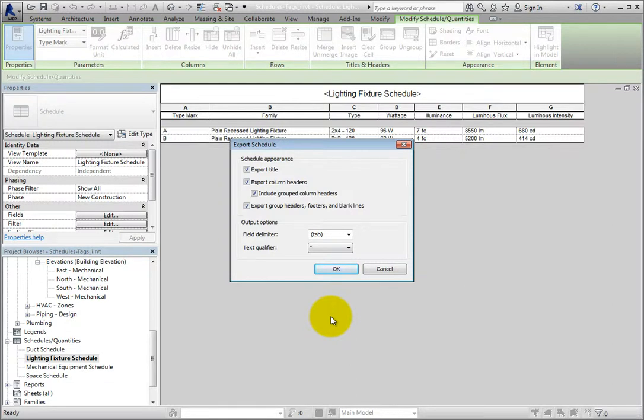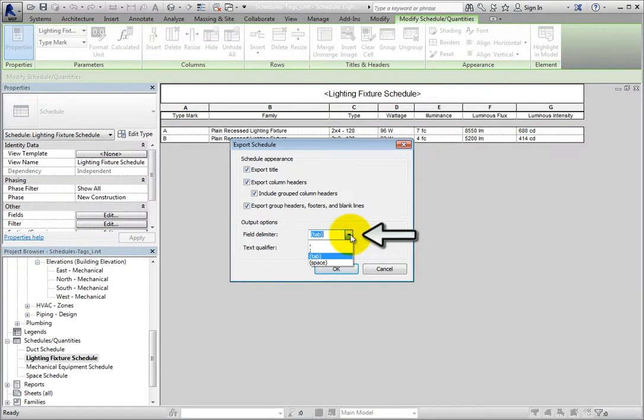Here, you can choose whether you want to export column headers, whether you want the header formatted as a single row or in multiple rows as in the current project, and whether to export group headers, footers, and blank lines. You can also choose the symbol used as the field delimiter and the text qualifier.